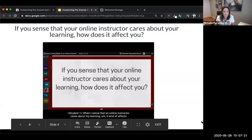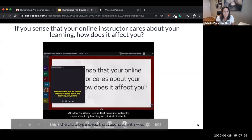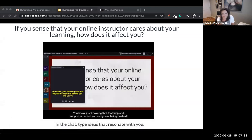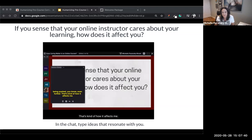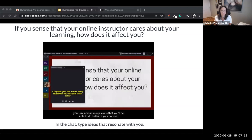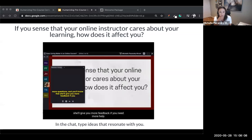Here's what a few students had to say. When I sense that an online instructor cares about my learning, it makes me want to engage in learning even more, just knowing that that help and support is behind you and you're being pushed even further. If you're able to sense that your instructor cares about your learning, it impacts you across many levels — you'll be able to do better in your course, be more open with your teacher, ask more questions, and you'll know that she'll give you more feedback if you need more help. This makes it so you get the best out of your education.